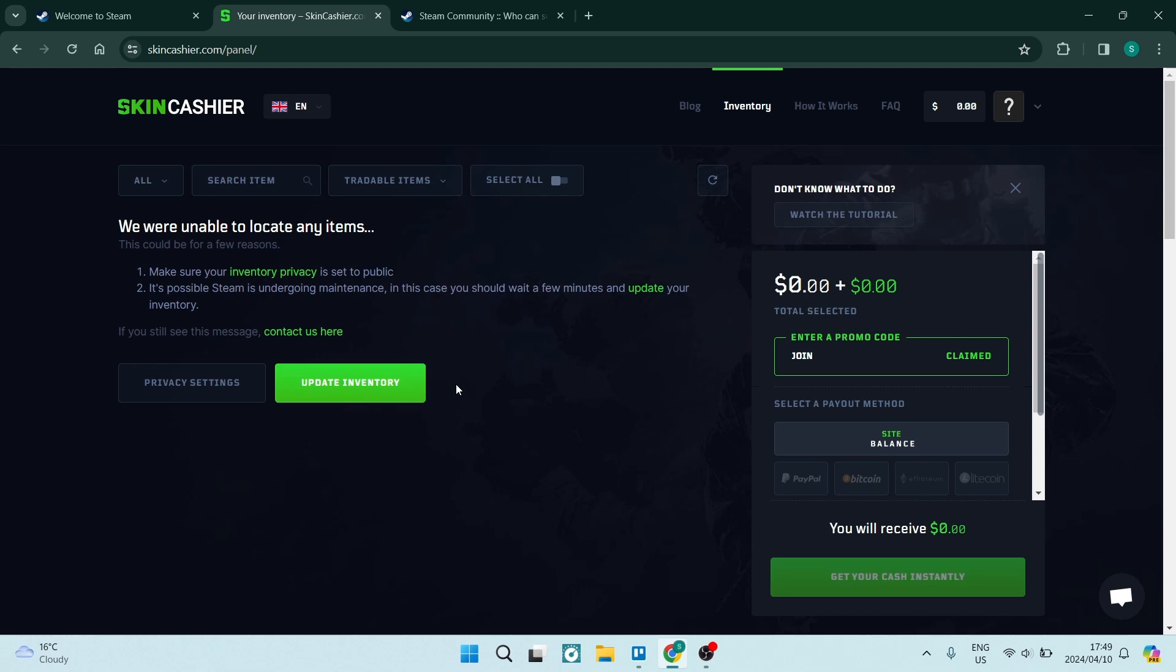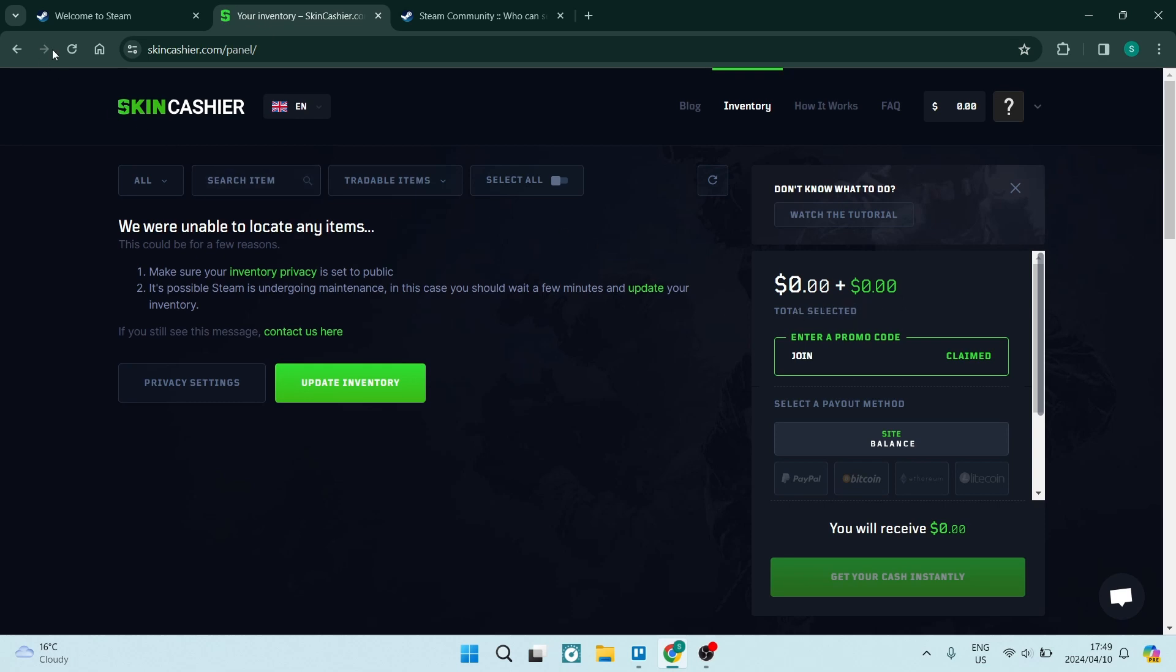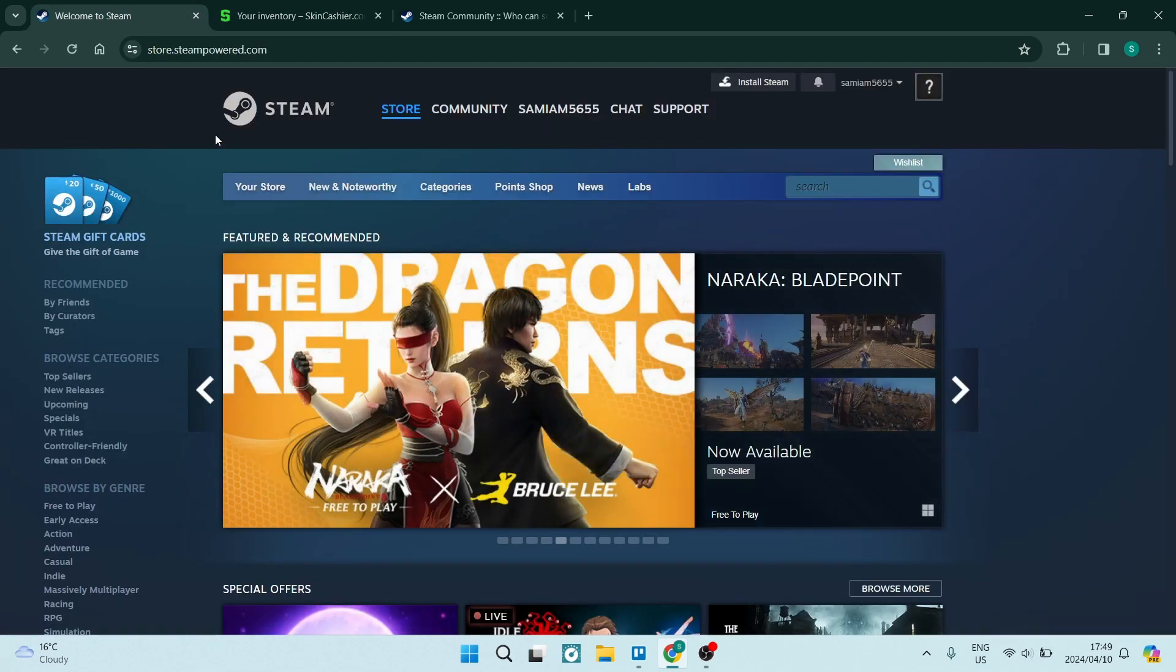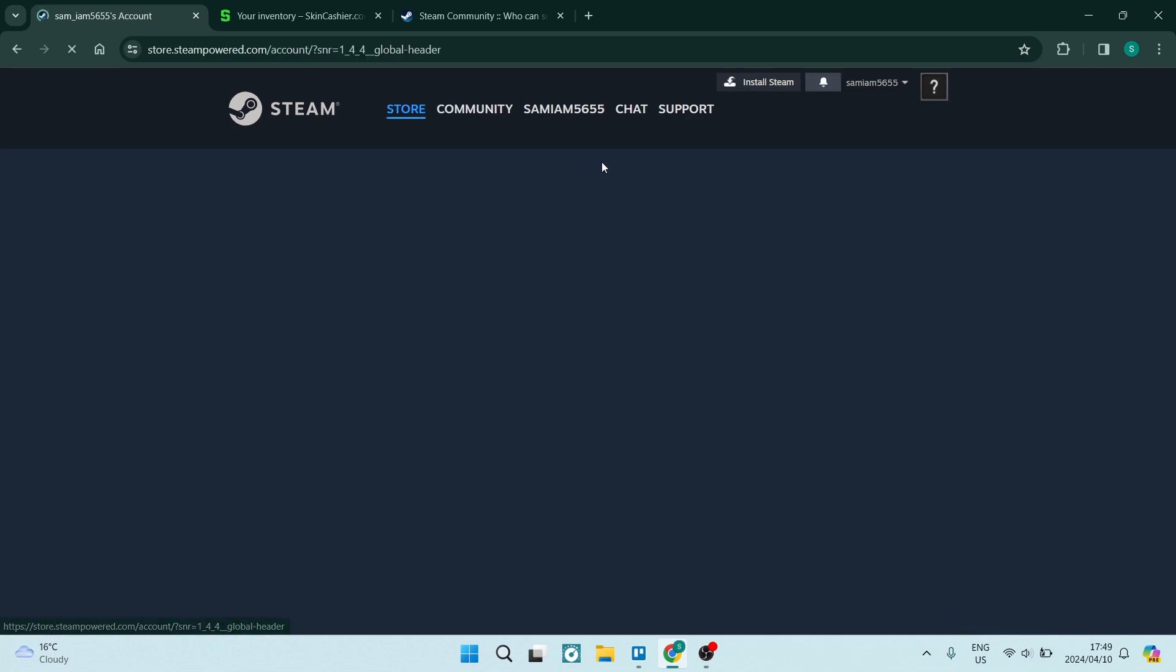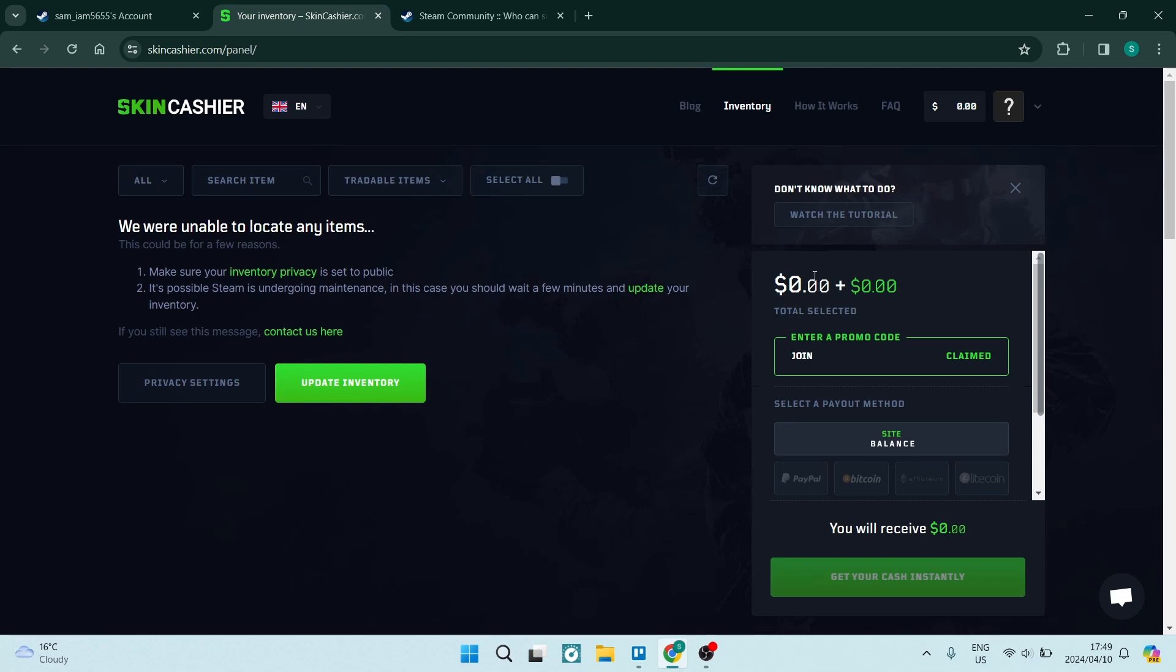And once you're in here, you're now able to go ahead on the right hand side. You can see this is your balance. Currently, my balance is zero. My steam balance is also zero. This is a reflection of my steam account balance. As you can see here, it is zero and it is here zero here too.